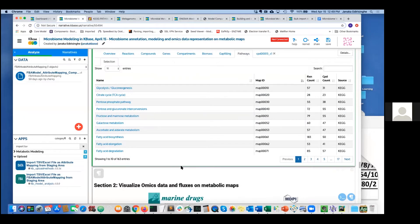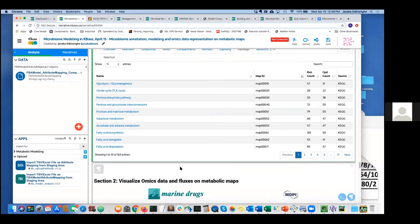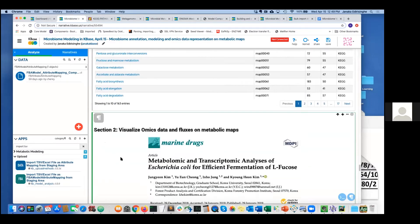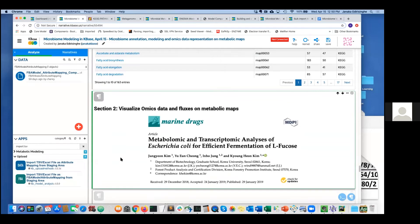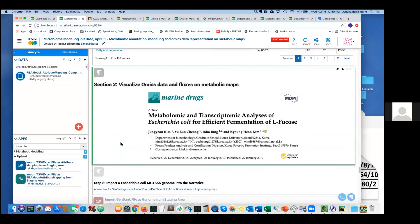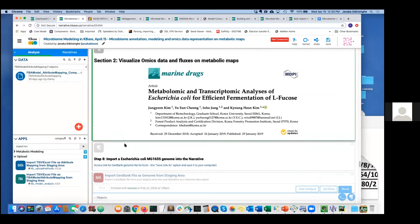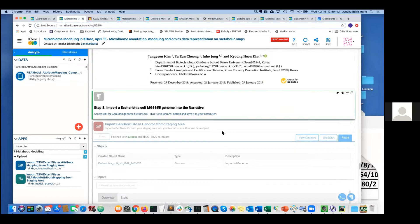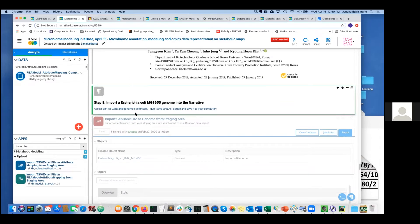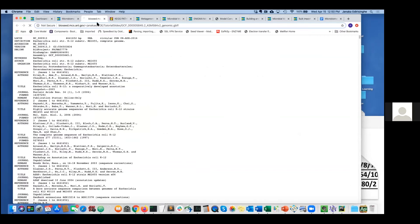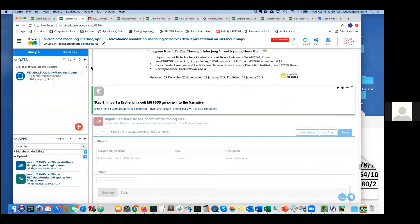I have about 10 more minutes, so let me show section two of this narrative: uploading and integrating omics data. In this example I've uploaded an E. coli genome and obtained omics datasets from a published paper — transcriptomic and metabolomics data. You could do the same for your metagenome if you have metabolomics and transcriptomic data.